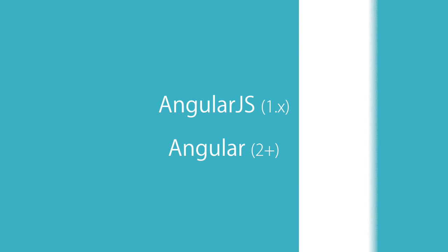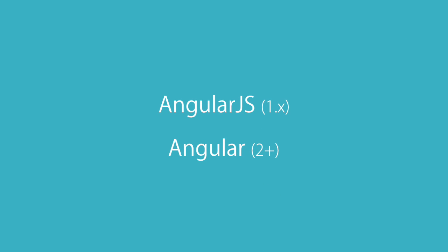Now, after all this confusion in the community about Angular versions, the team decided to drop the version suffix and simply call the framework Angular. So now we have two kinds of Angular. We have AngularJS, which is the first generation of Angular written in JavaScript, and it's going to die sooner or later. And we also have Angular, which refers to Angular 2 or later.